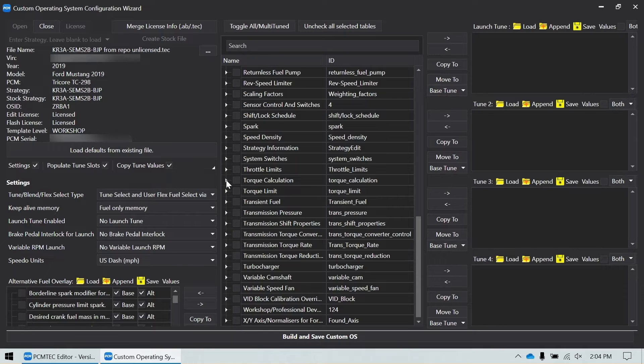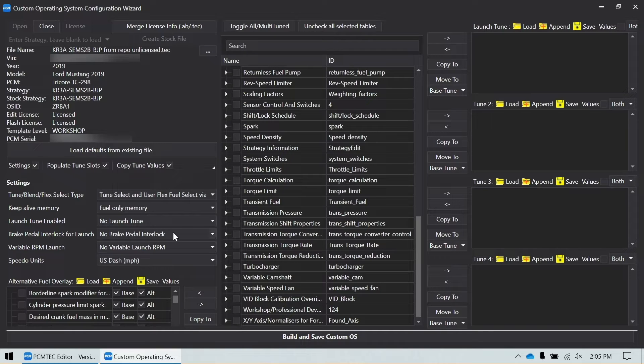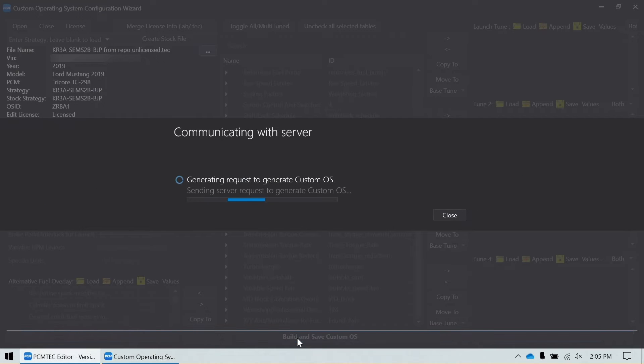Again, you can make this as simple or as complicated as your application warrants. So I've added all my tables. Again, you just click the boxes and move them over there and you click build and save custom OS.